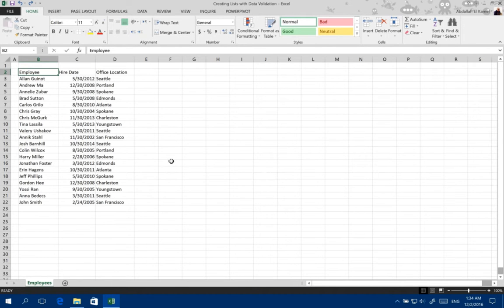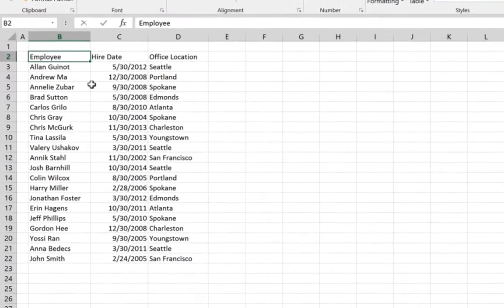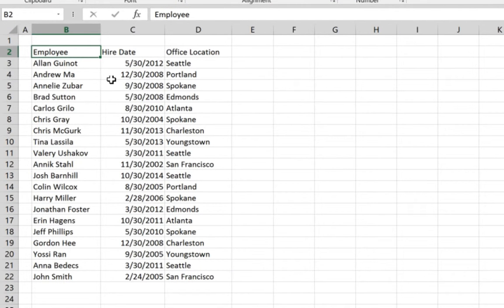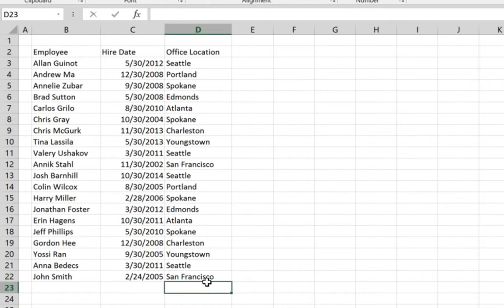The data we have here shows employee records and what we want to do in the future when we add new employees at the bottom of the table and come here to office location, we need to be able to select it from a list rather than writing it ourselves every time.